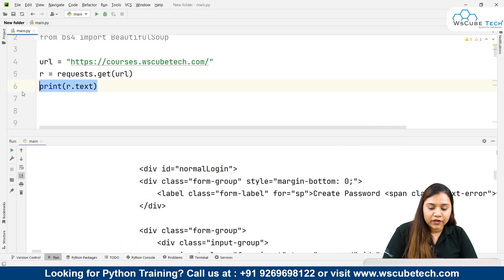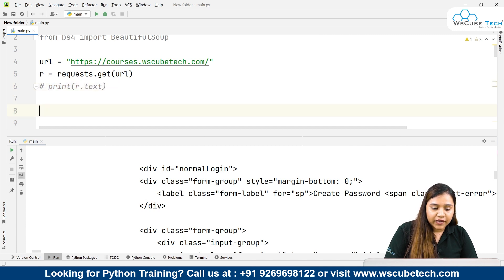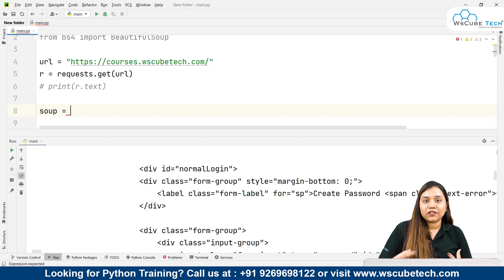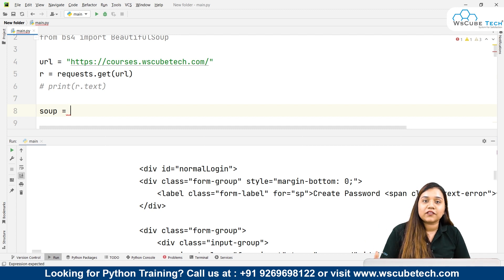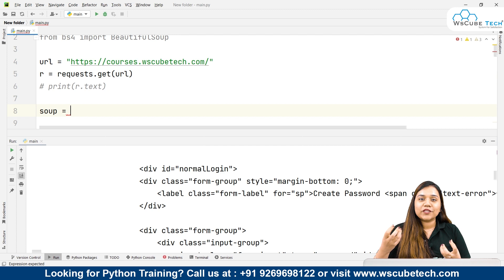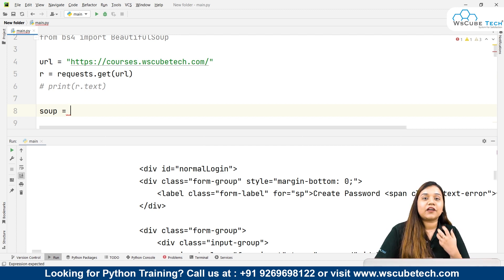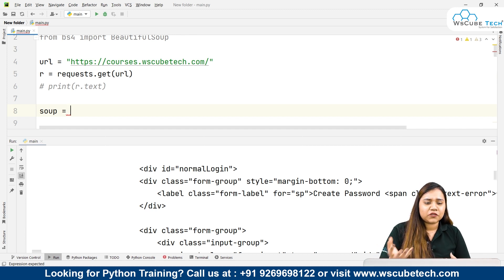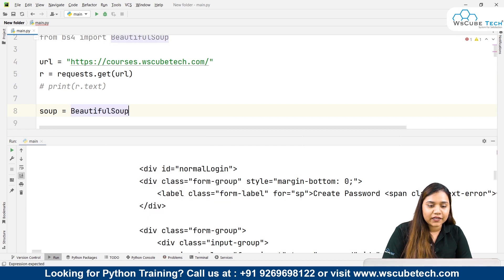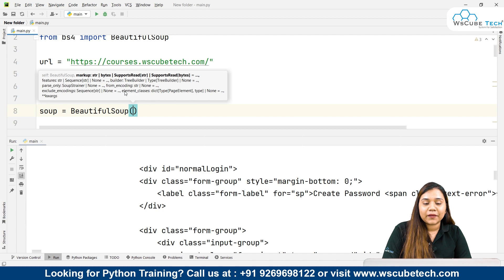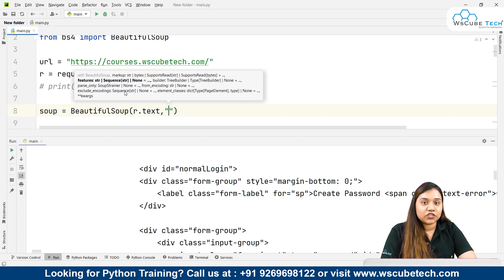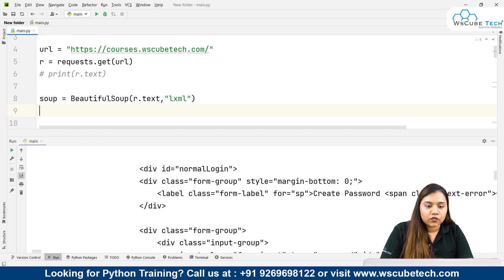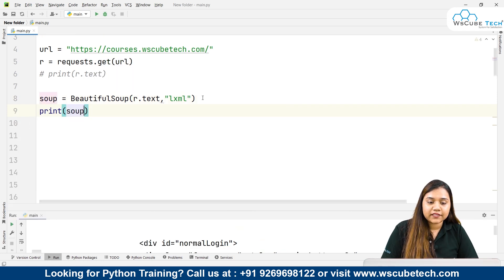Let's go back to the website — you can see this is our HTML data. Now, why is this library called Beautiful Soup? Because it deals with XML or HTML data, which contains different things like tags, attributes, headers, and strings — just like how inside a soup we have different veggies. Similarly, HTML data has all these different things, that's why it's called Beautiful Soup. So we write 'soup = BeautifulSoup(r.text, "lxml")'.